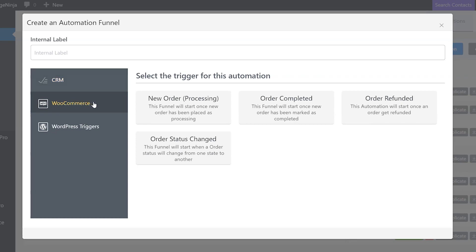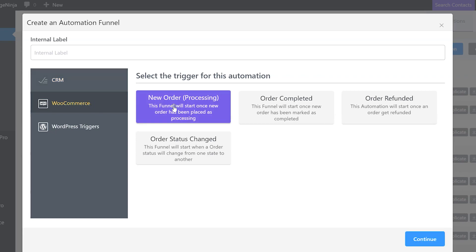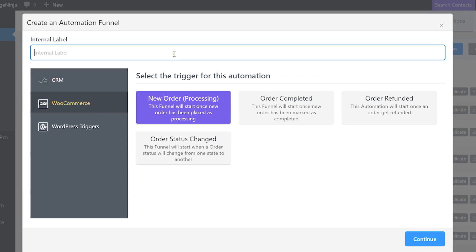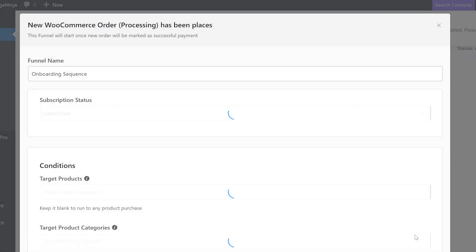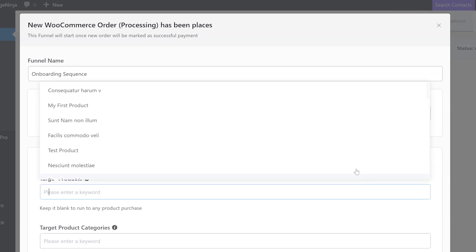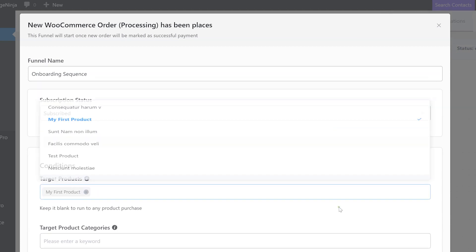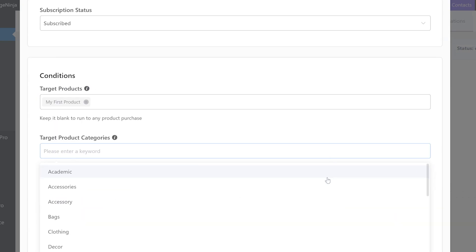On Fluent CRM, just start with a WooCommerce new order trigger to start, let's say, an onboarding sequence. Create the funnel and add a start sequence email action block to make the automation efficient.